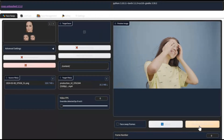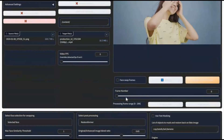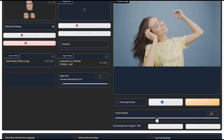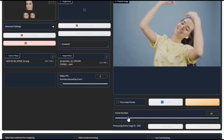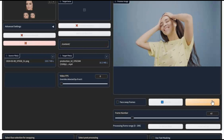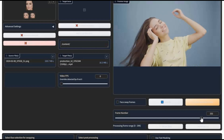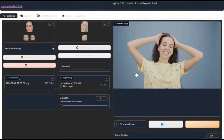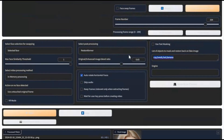If you want to swap a face in a picture or video where the face is covered with hands or any object, first find a full face frame using the frames bar. Then go to the text mask option and type all the objects in front of the face — for example, hands and hair. Click Start to begin the face swap process.